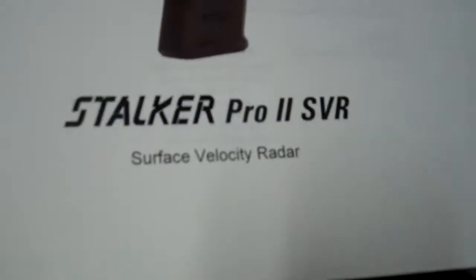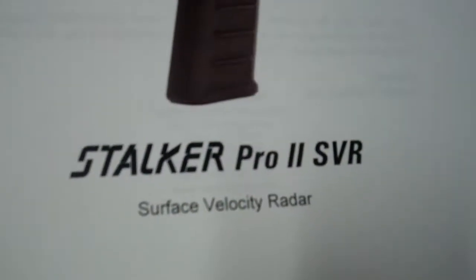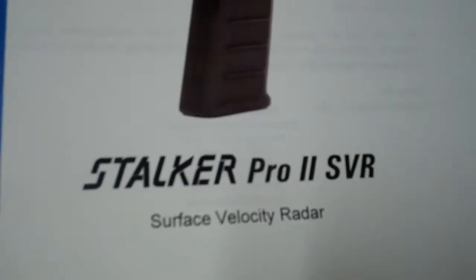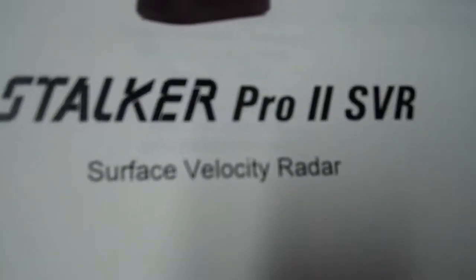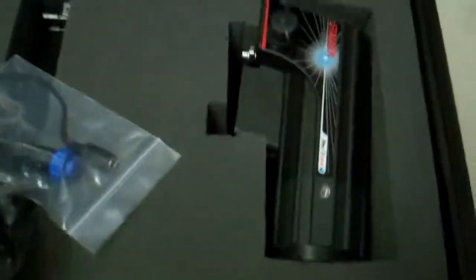This is a Pro 2 SVR surface velocity radar and we have a little information here. This is how it comes about.